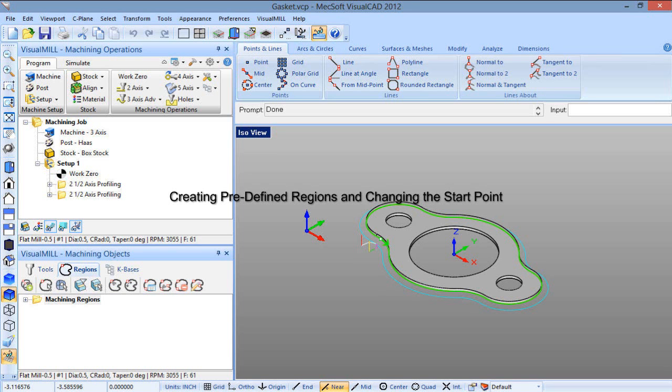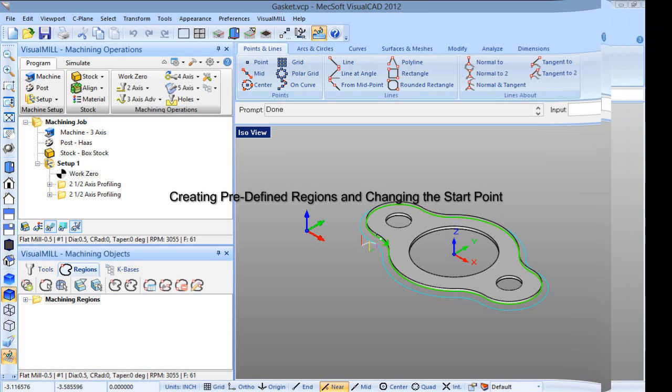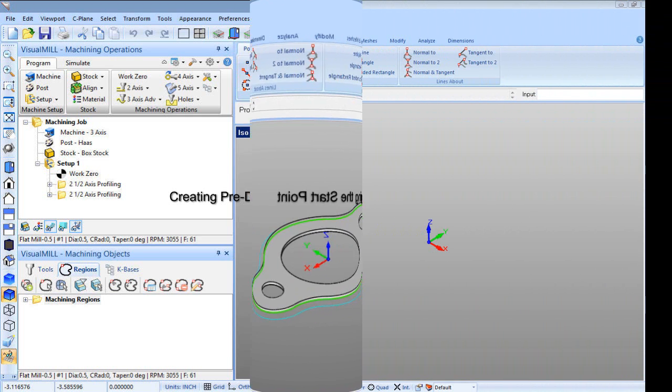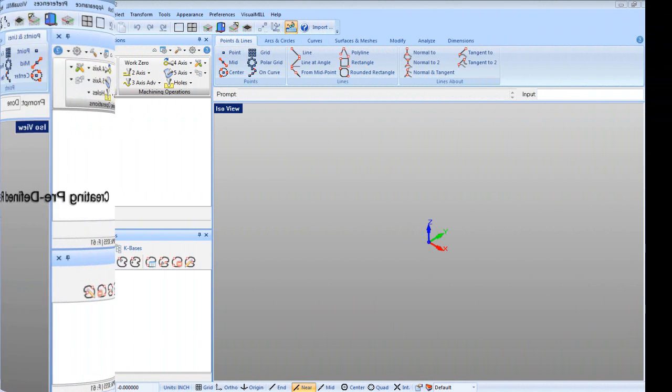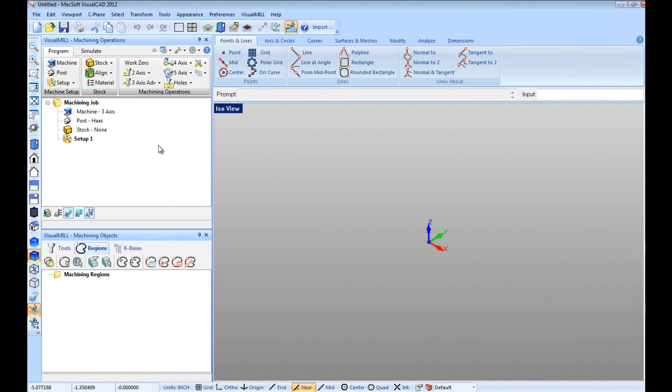Hi, this is Enrique from Xsoft. In this video, I am going to demonstrate creating predefined regions and changing the start point.